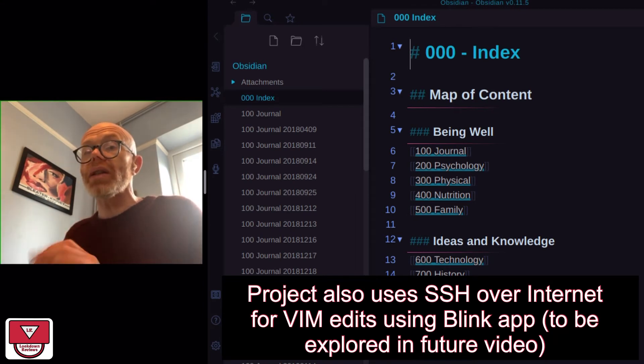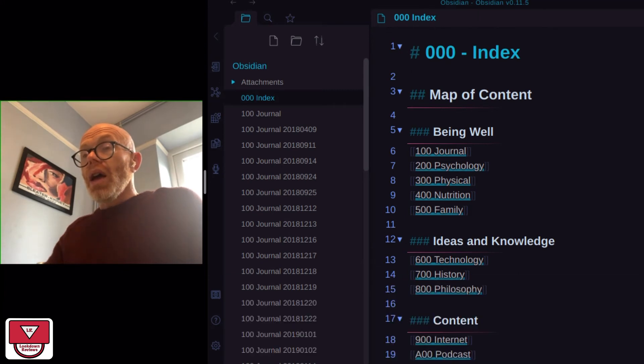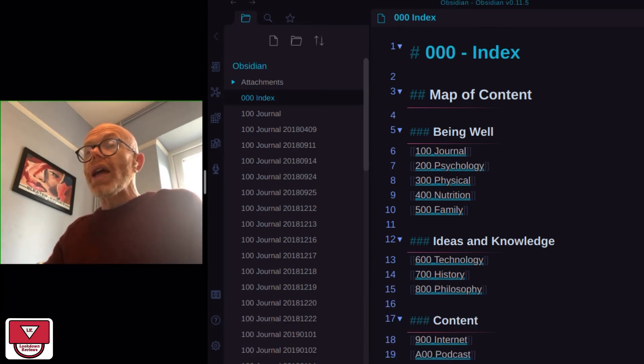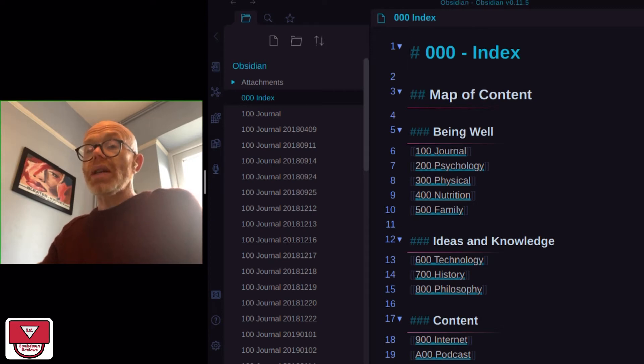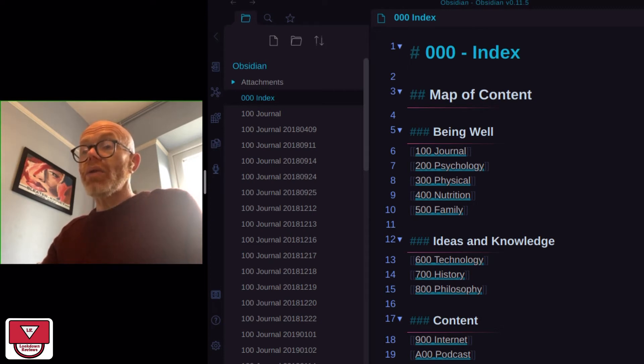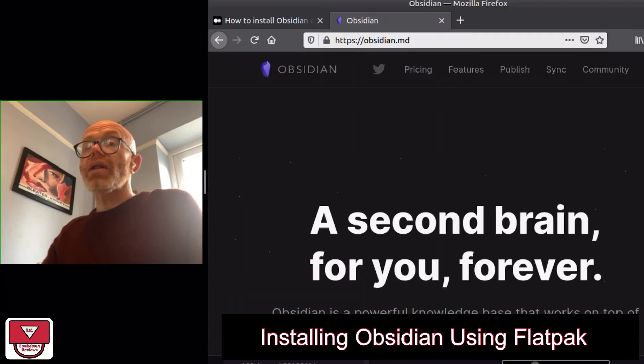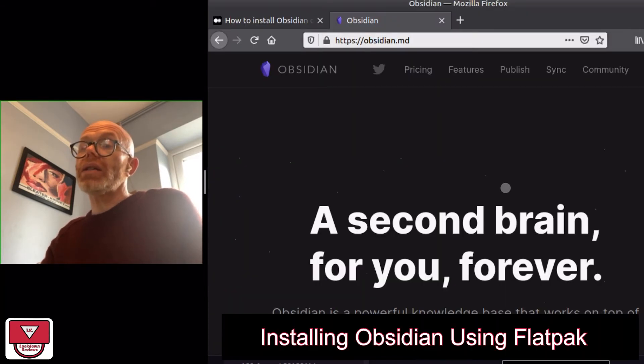Okay, I am going to show you how I installed Obsidian. So if you go to the Obsidian page and if you scroll down.